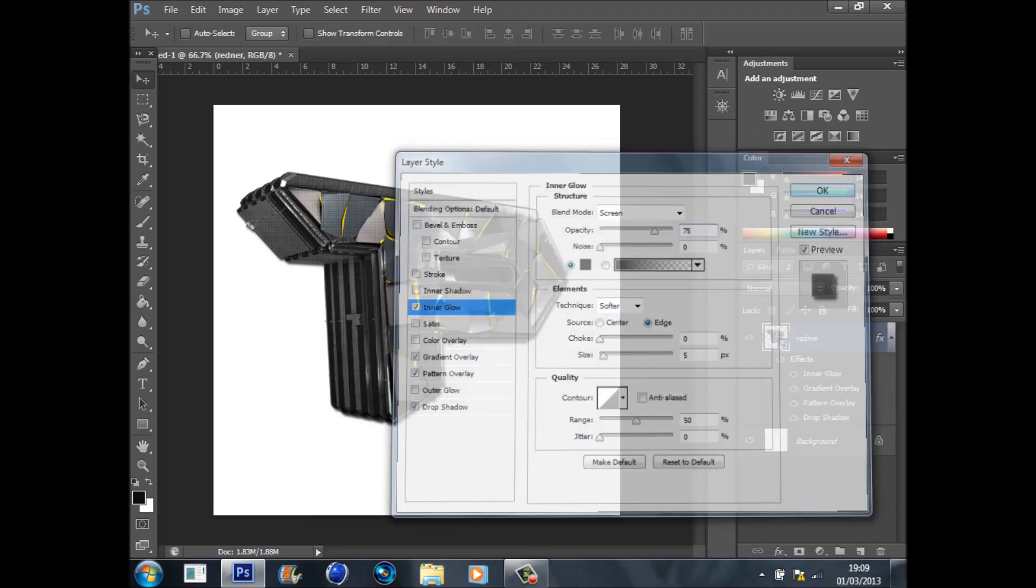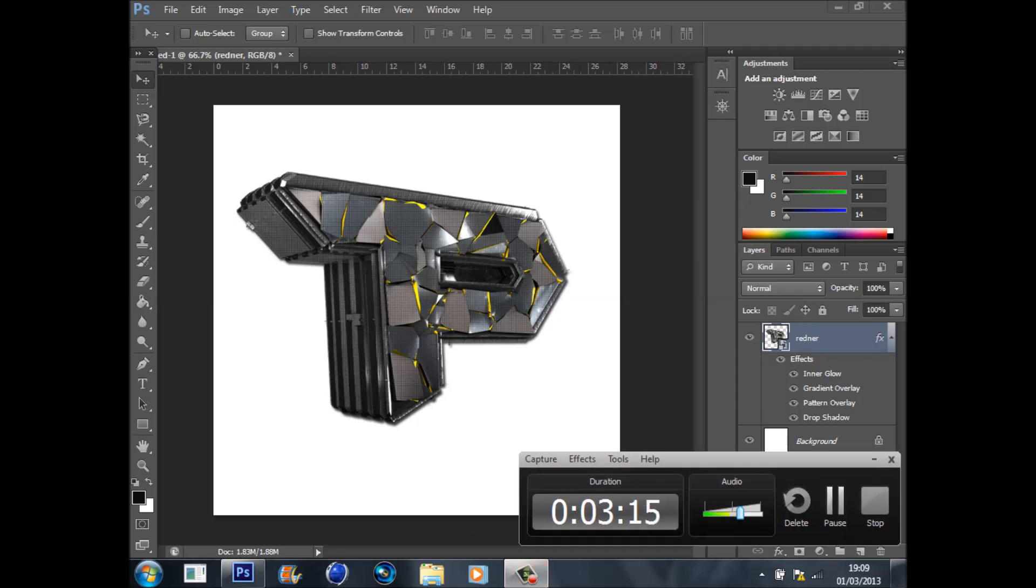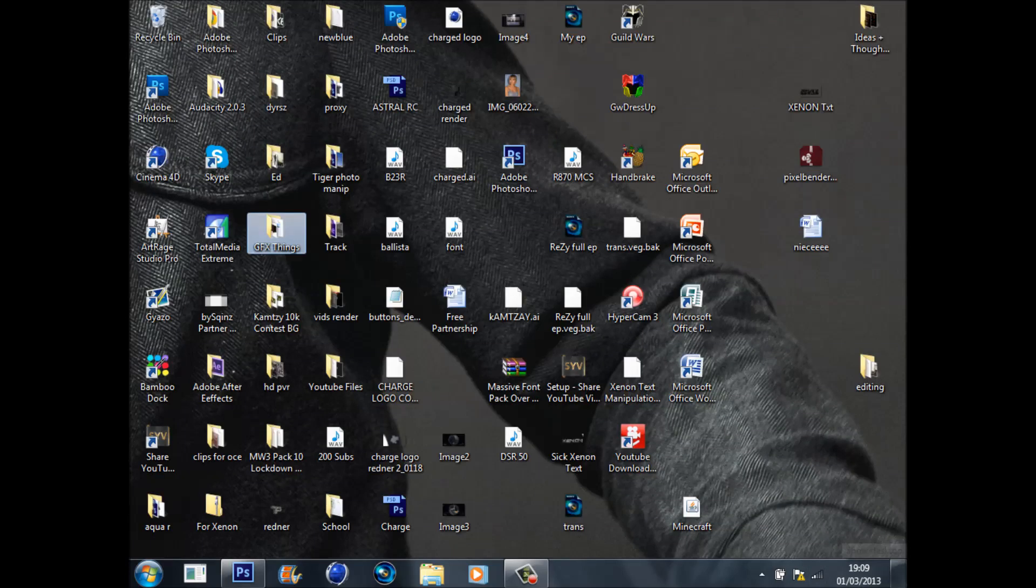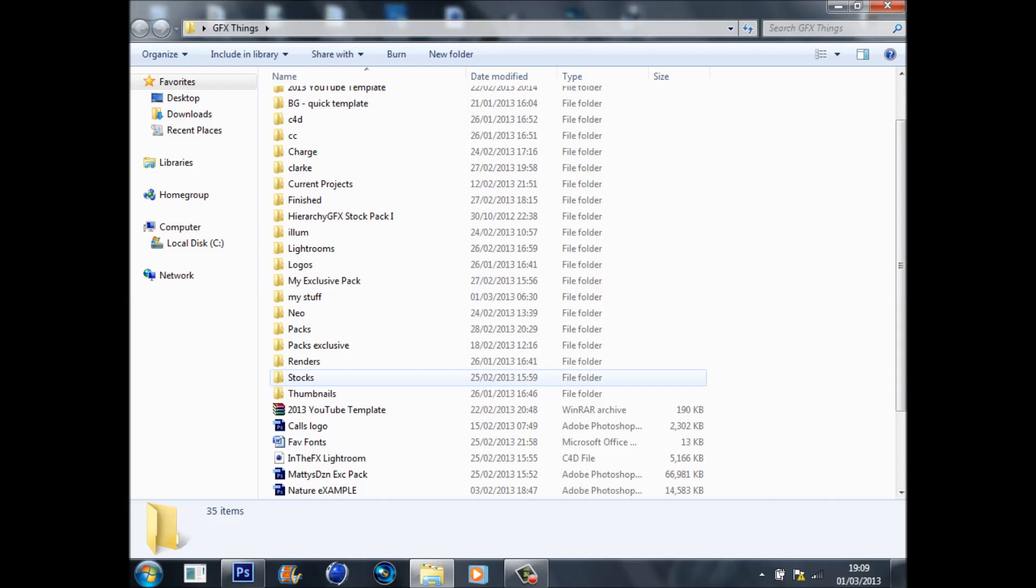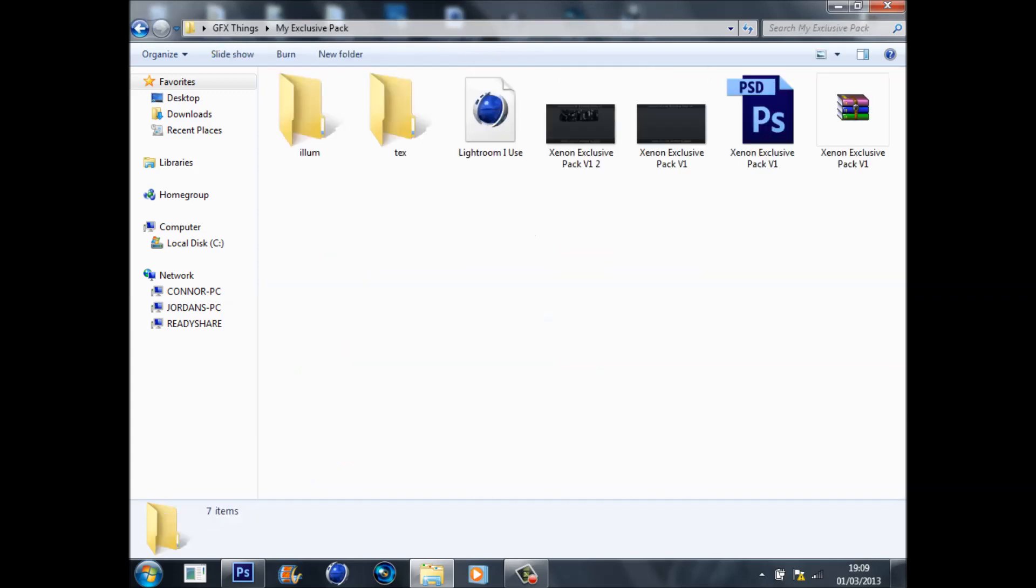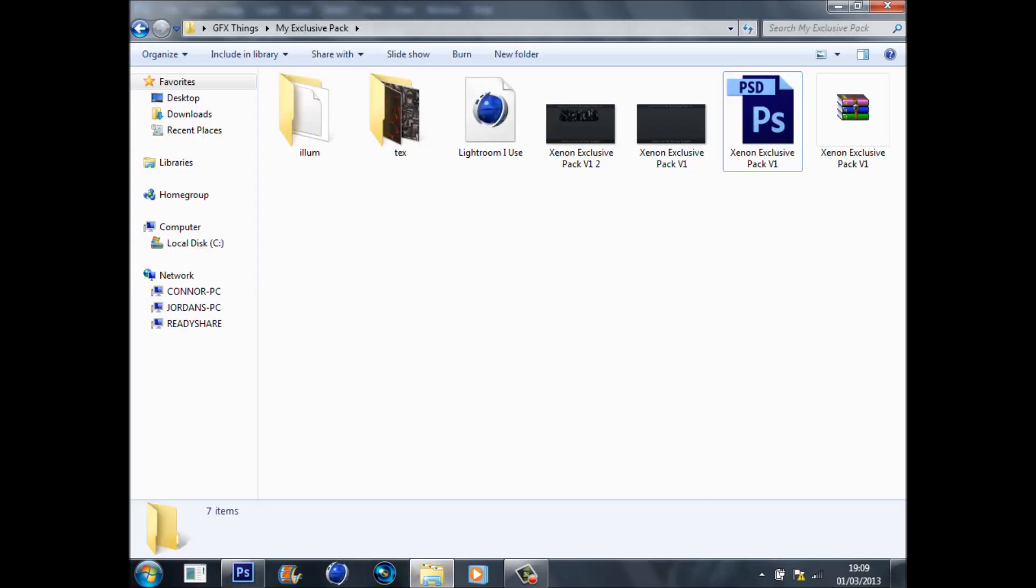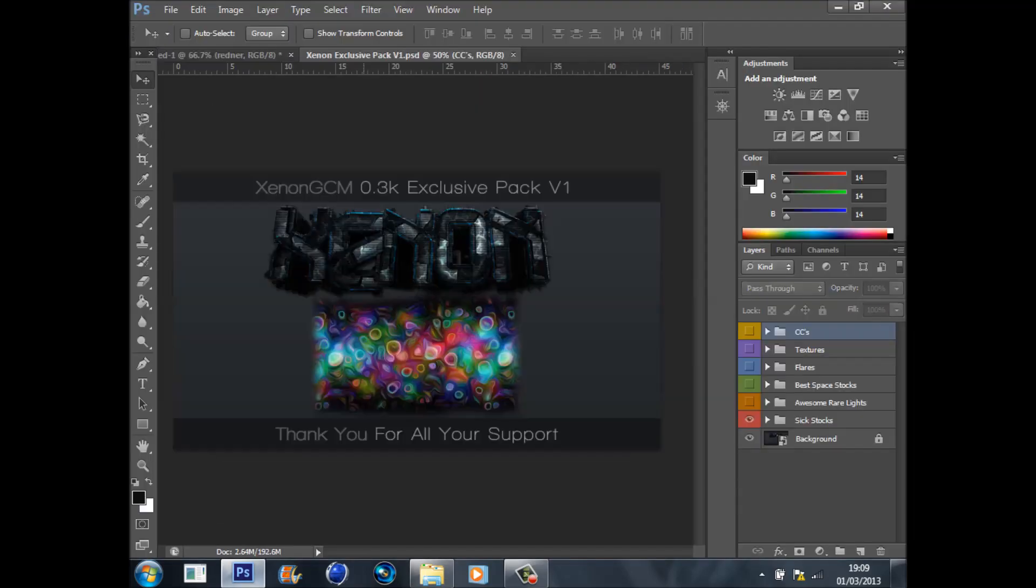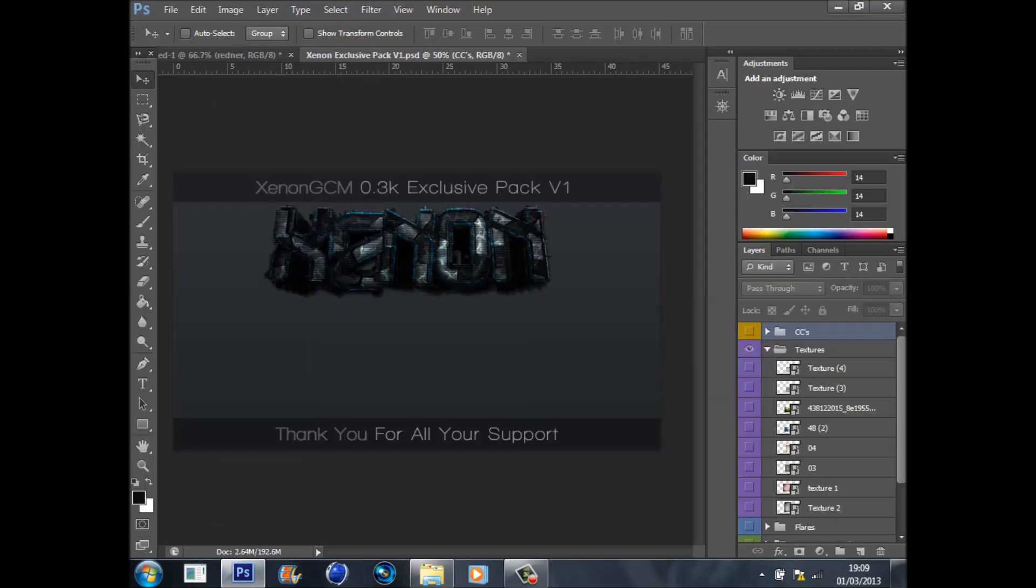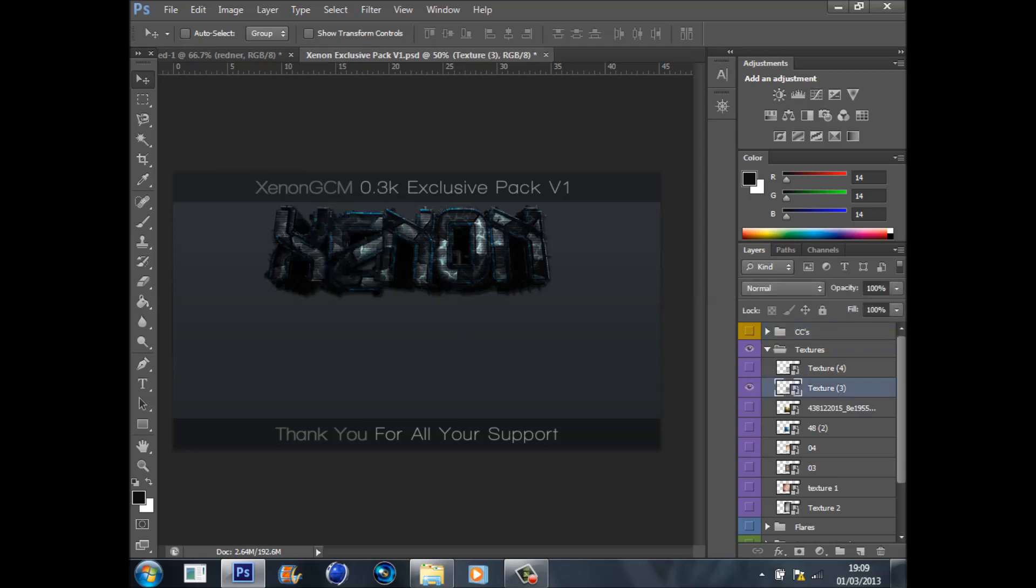Now what we're going to do is if you haven't already got a pack, just go and download my exclusive package I'll put in the description. There's good textures in the pack. We're just going to grab this texture.